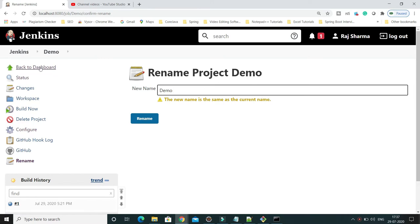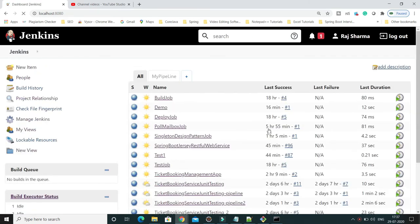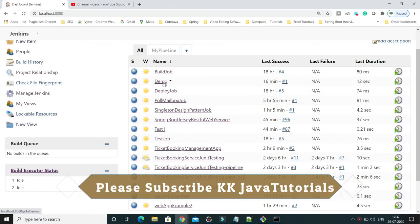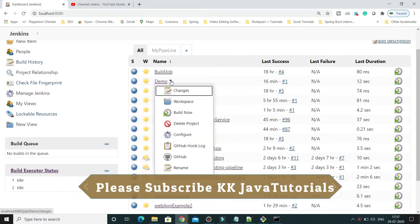Let me show you the second option. Beside every job name, you have a dropdown list. Click on that and you'll get the rename option.